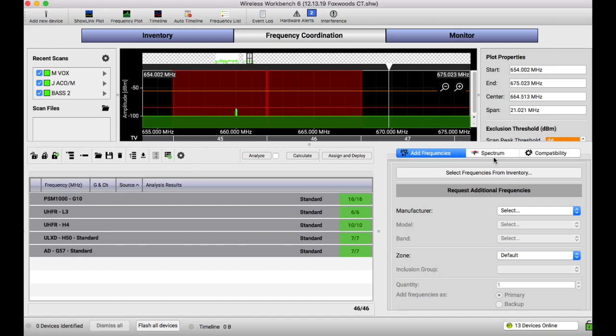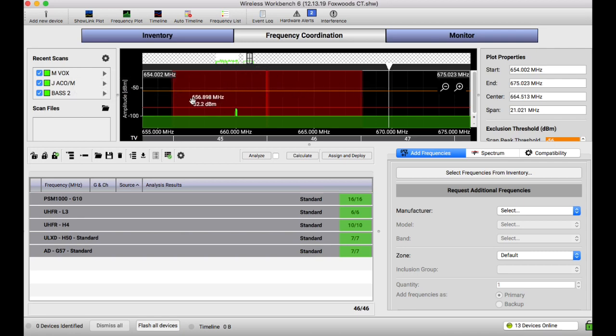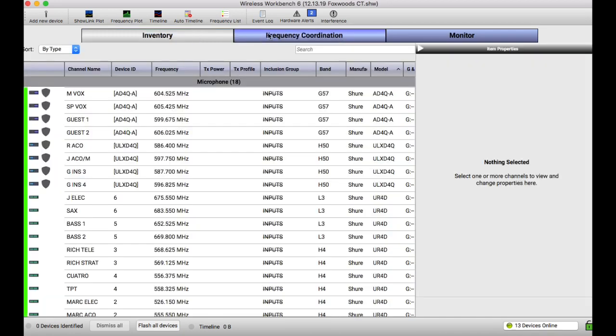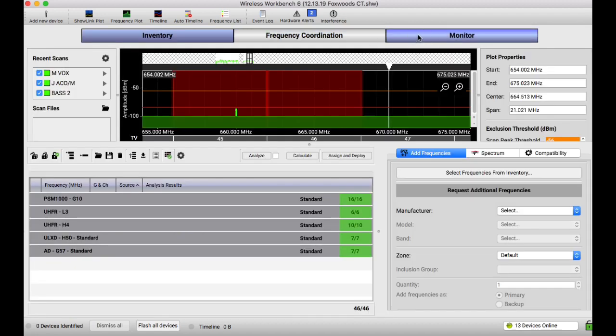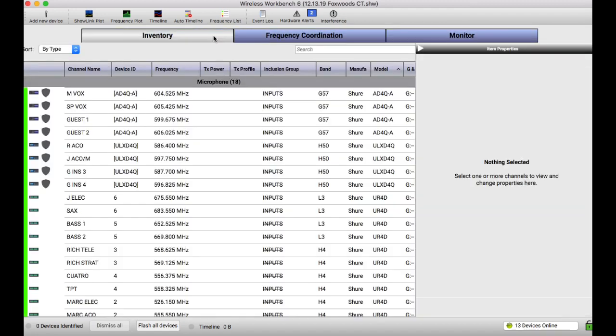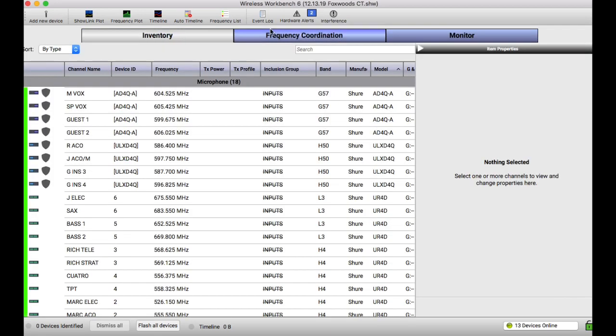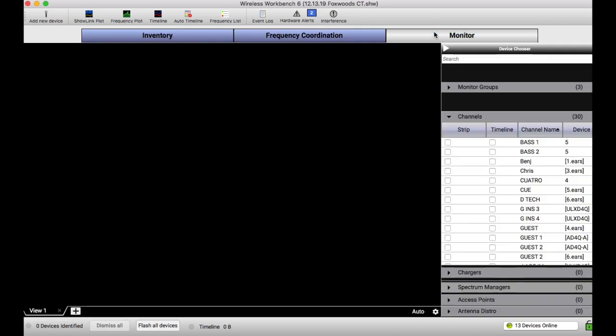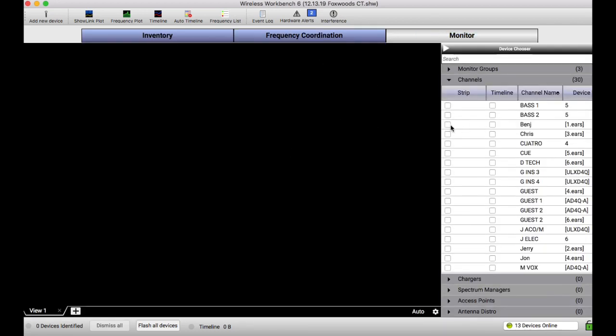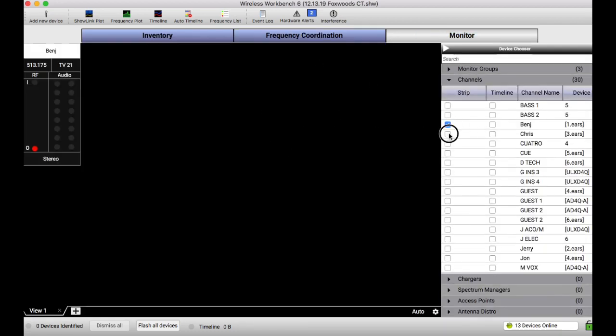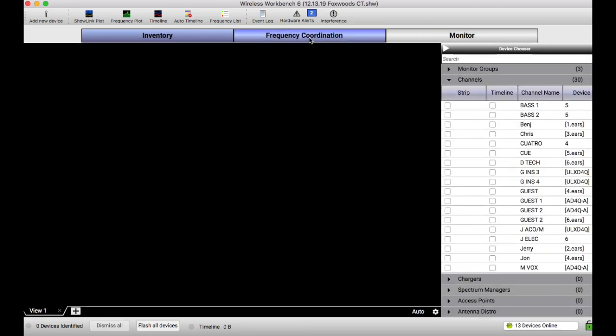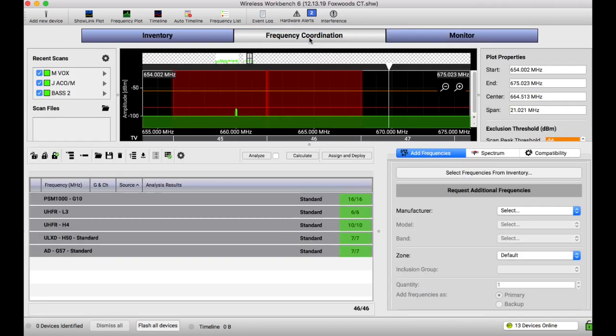So first things first is I will go ahead and start doing some scans. Wireless Workbench has three tabs, just a quick review. Inventory is the actual hardware units that you have. Frequency Coordination are the frequencies that are assigned to those hardware units. And then the Monitor tab is simply to look at units easily at once on a computer screen.